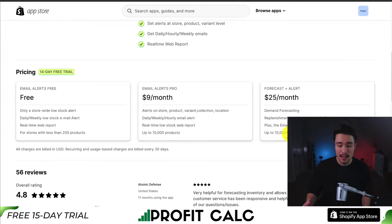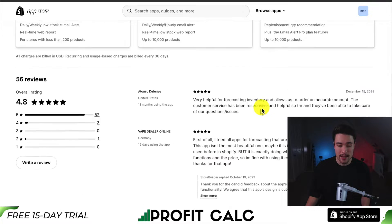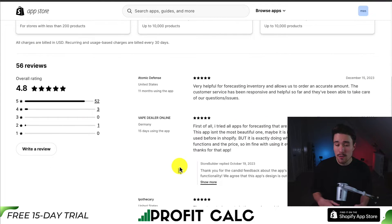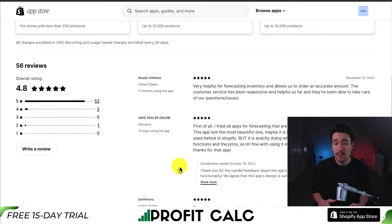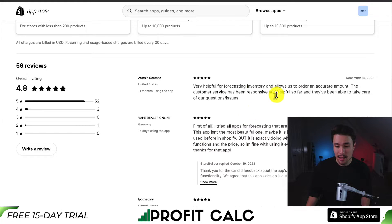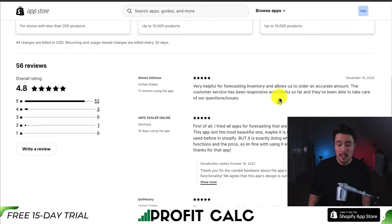At $25 a month you also get other features such as demand forecasting. In terms of reviews, it's sitting at an excellent 4.8 stars with over 50 five-star reviews. The latest five-star review says that it allows them to order an accurate amount, and the customer service has been responsive and helpful so far.